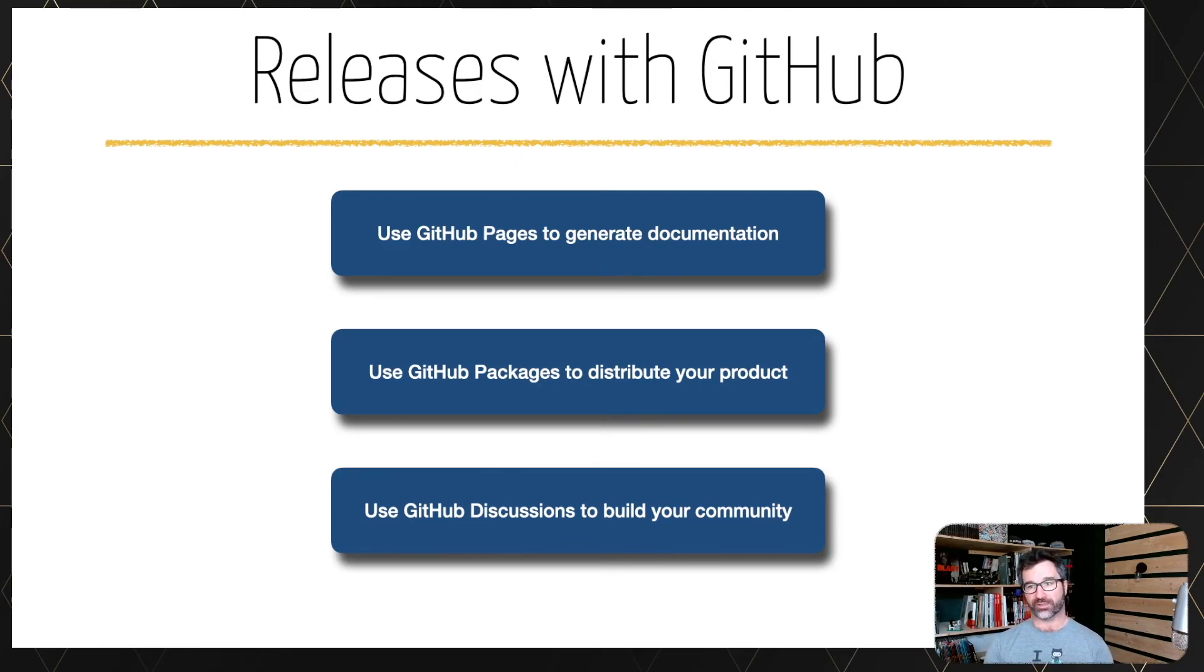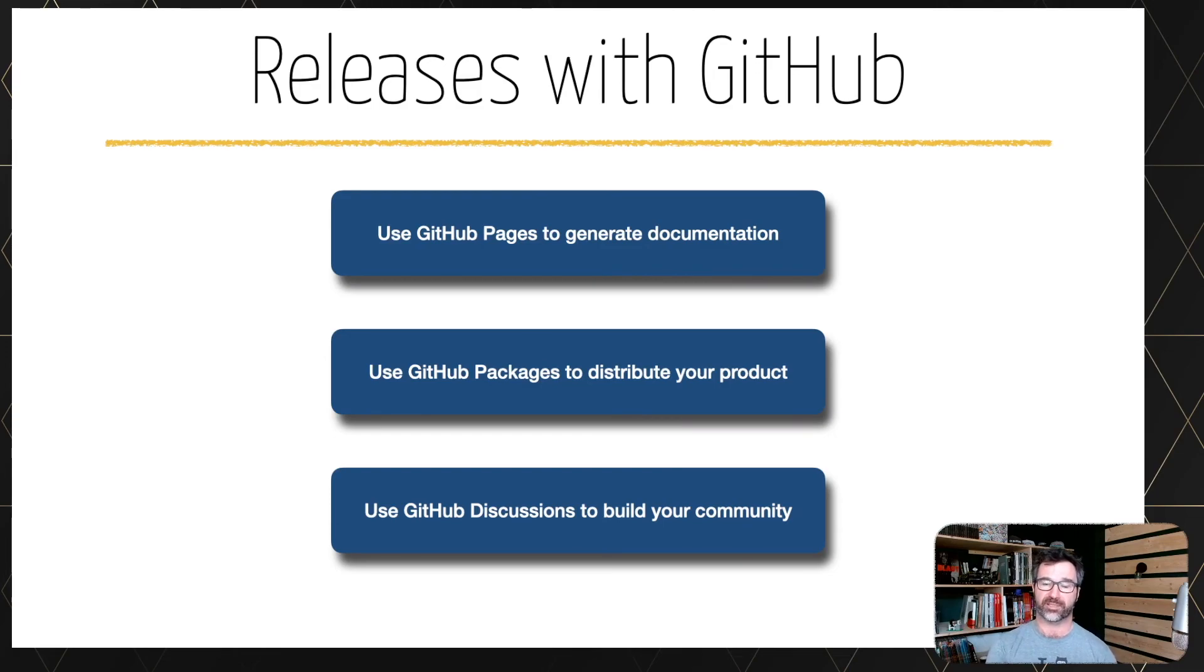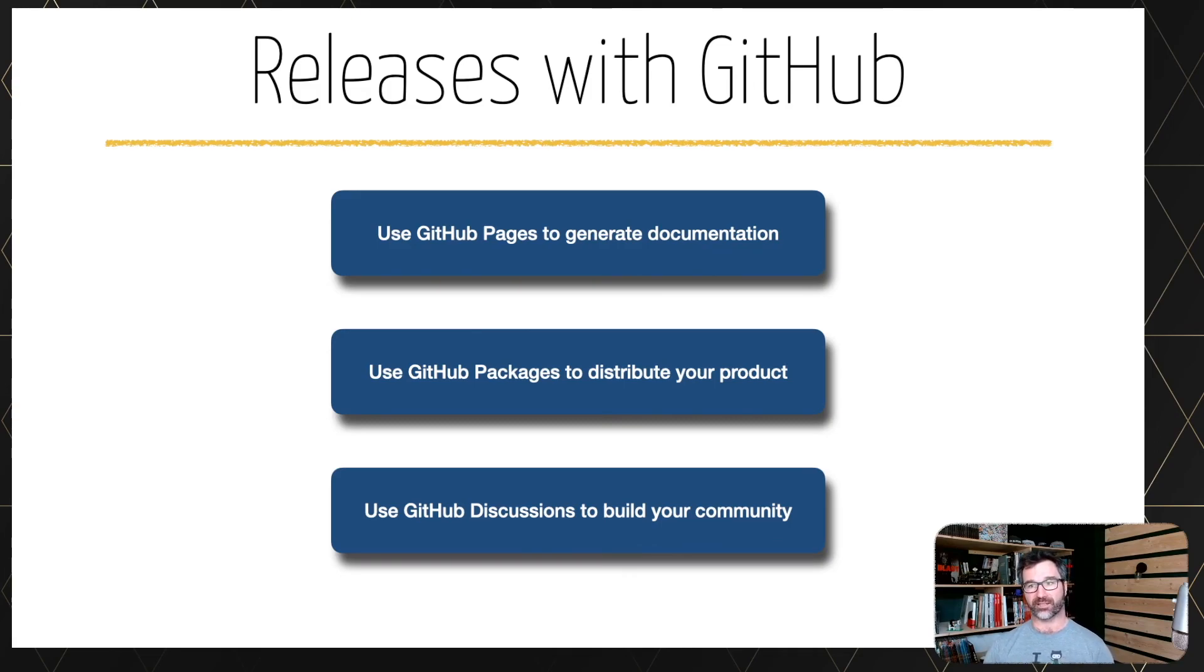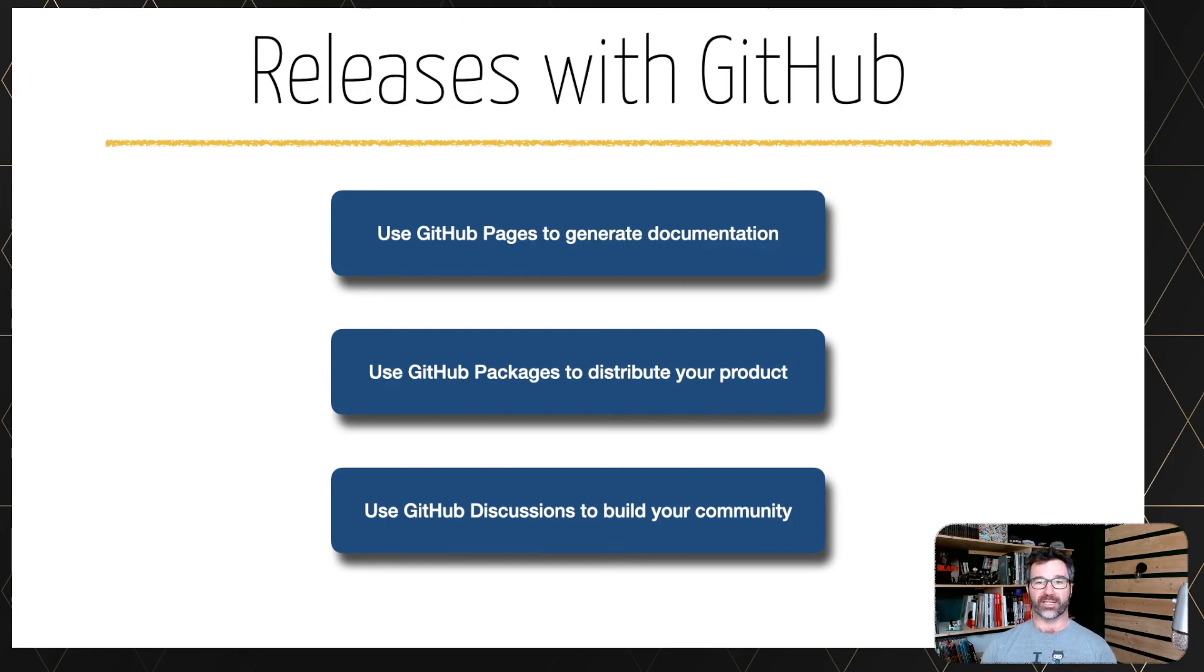So take a look to your different project and see how you can use GitHub packages to distribute your product, but also use discussions to build your community, communicate, and get feedback. Thanks for watching. And let me know if you have any comments or any ideas for our next video.